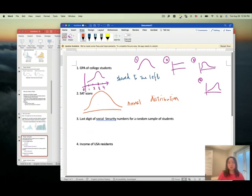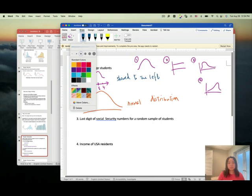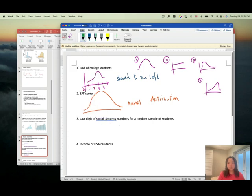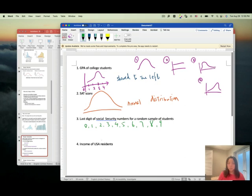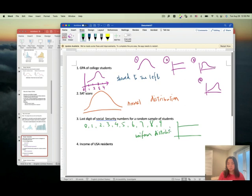For the last digit of a social security number for a random sample of students: the last digit can be 0 through 9, and if chosen randomly, each digit has the same probability of occurring. So the last digit of a social security number would follow a uniform distribution.